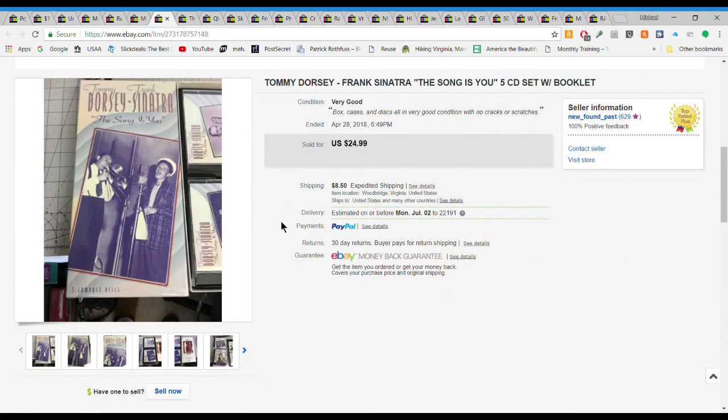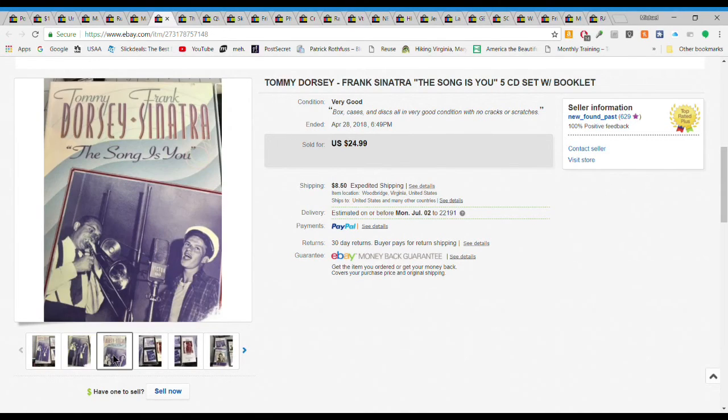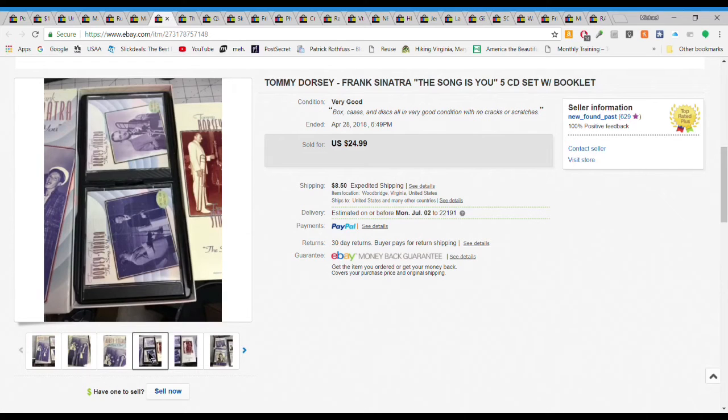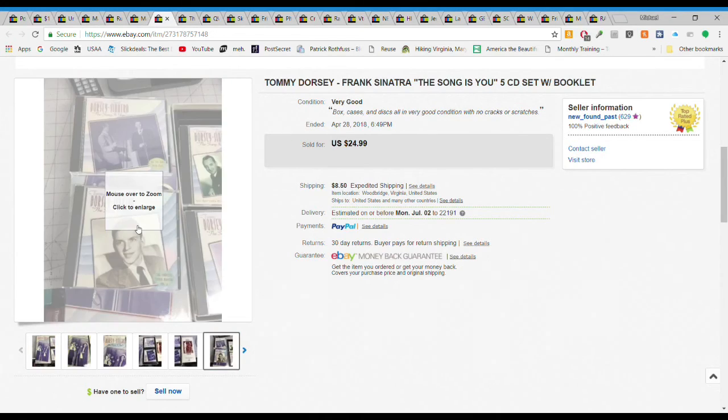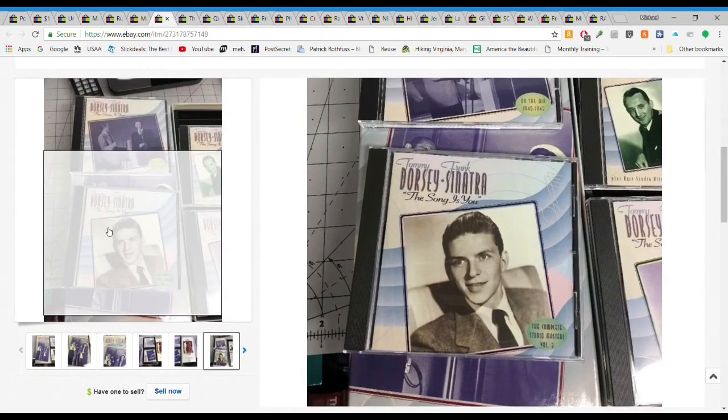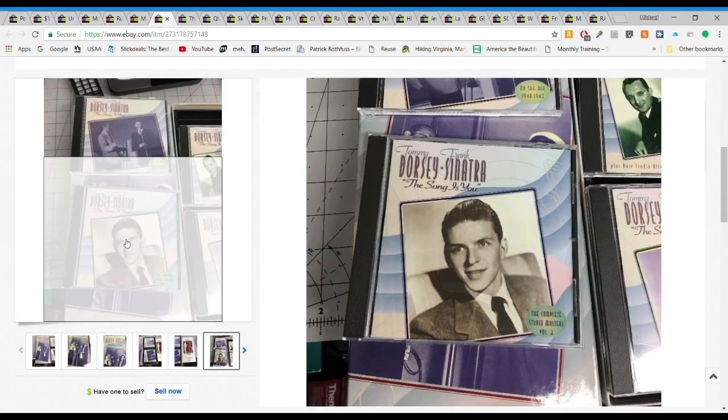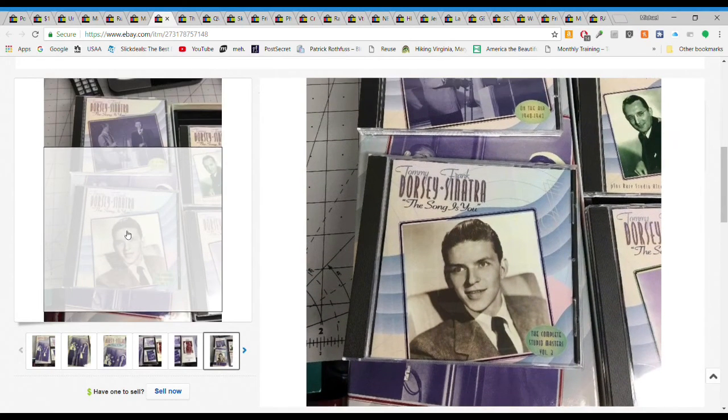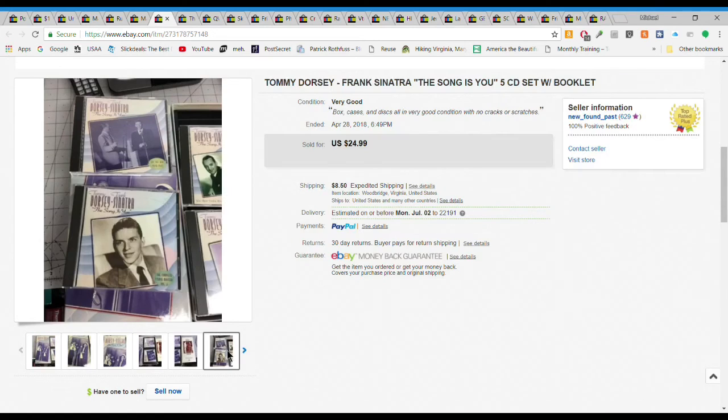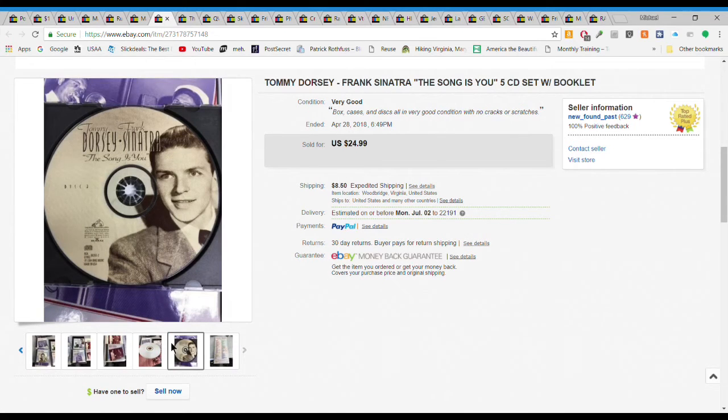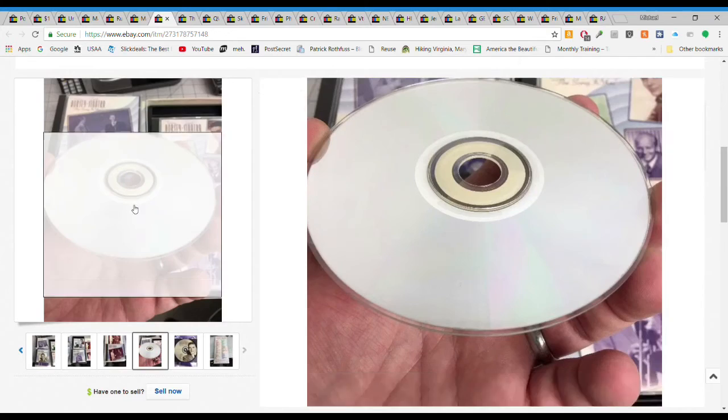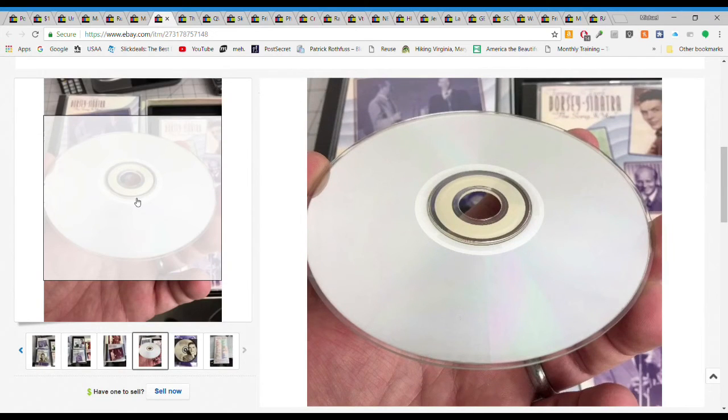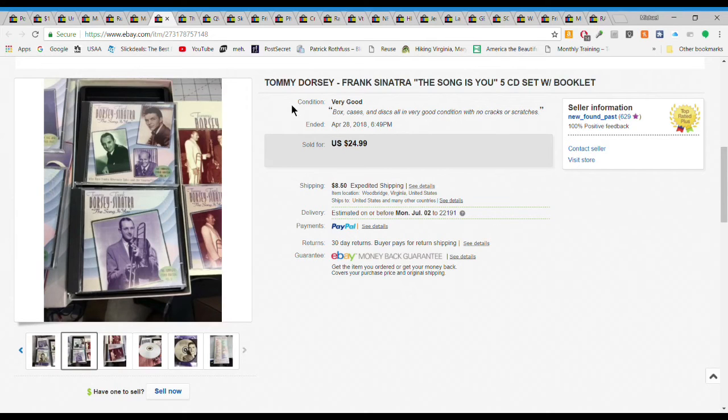Next we have this Tommy Dorsey Frank Sinatra five CD set with booklet, really cool. What I do on these when I find something that I think I would like, this was opened already, in very good condition, I went ahead and ripped all these discs to my computer so I have all these songs still and then I sold the set. Only gave a couple dollars for the set, sold relatively quickly for $24.99 plus $8.50 priority mail shipping. Took a picture of the discs, really clean. Don't ignore your CDs and these CD sets.